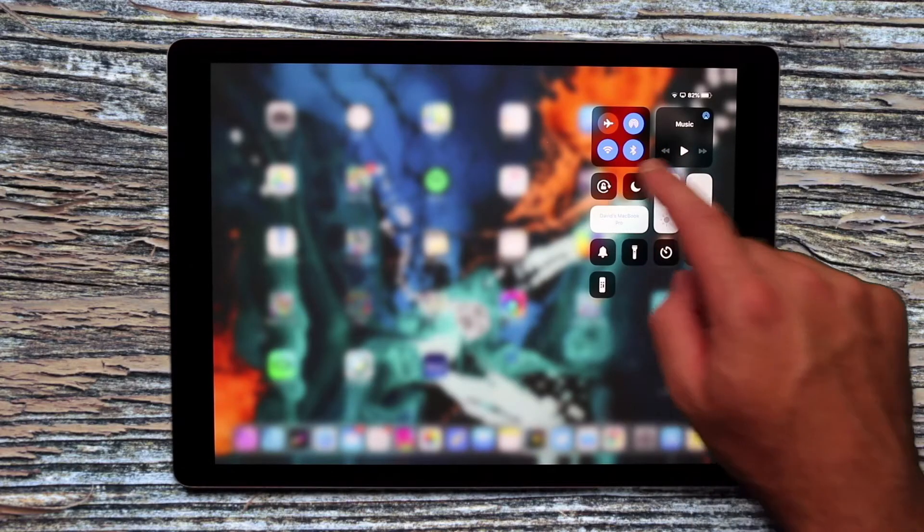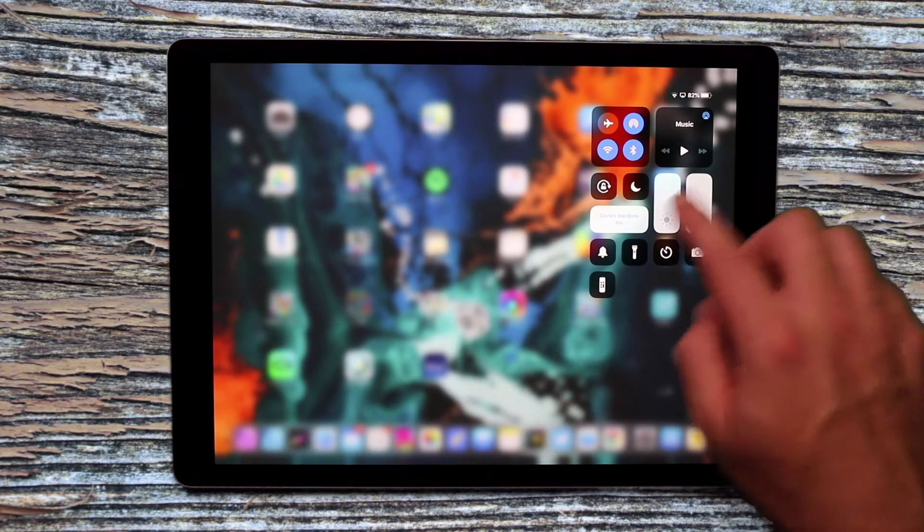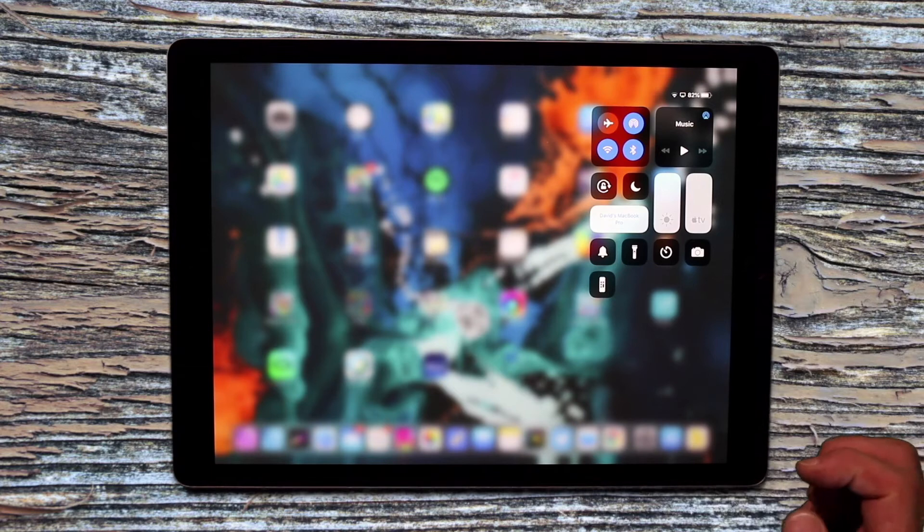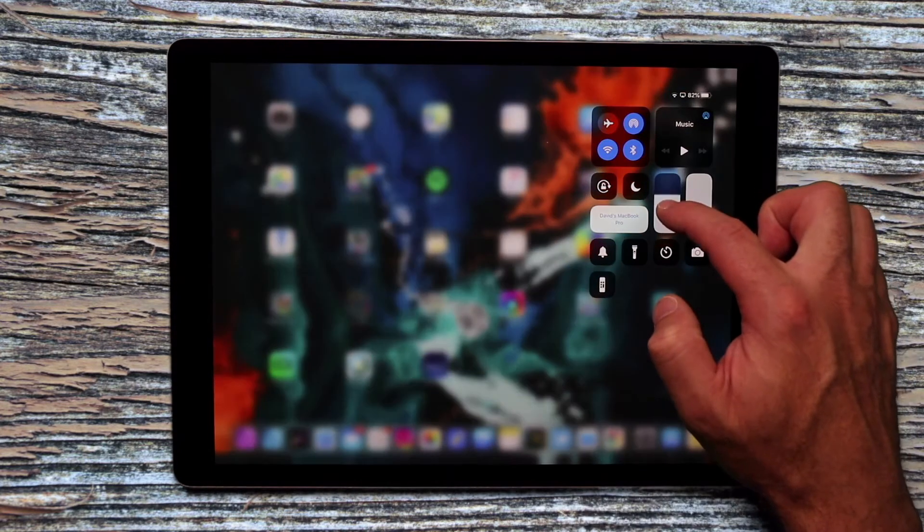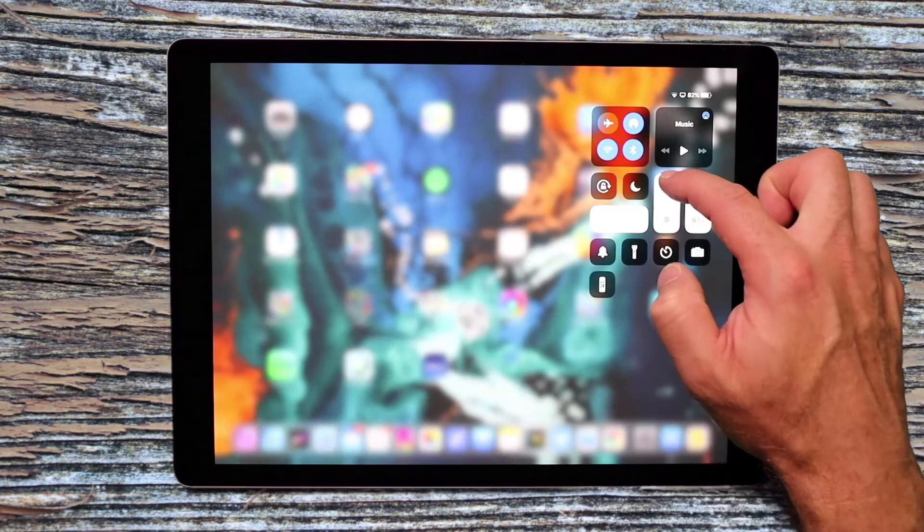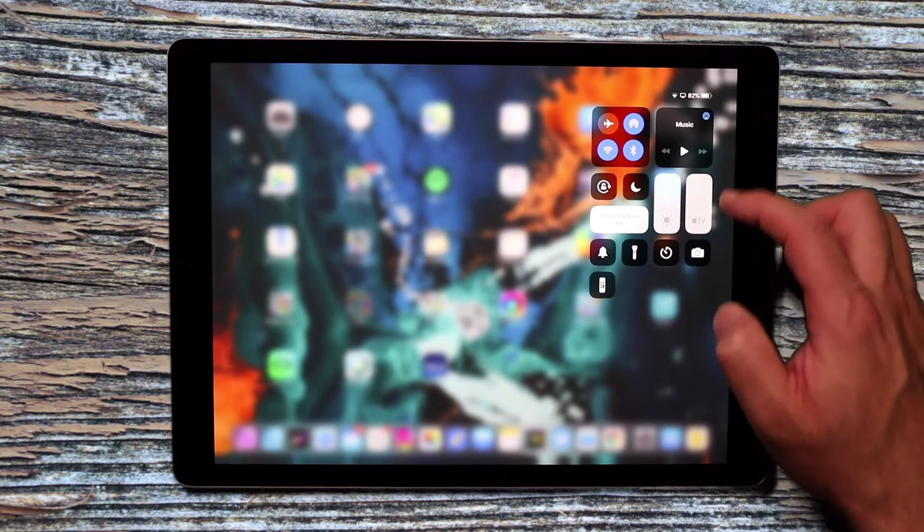You have the locking screen, night mode and do not disturb and all those types of things. And then you've got some other features down here. You can adjust the intensity of the screen and so on.